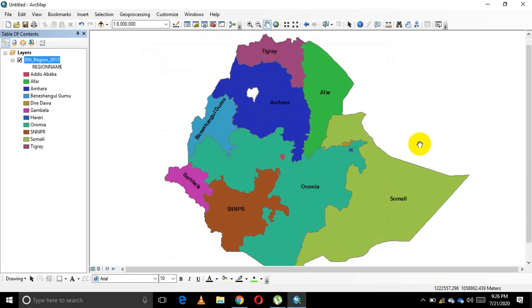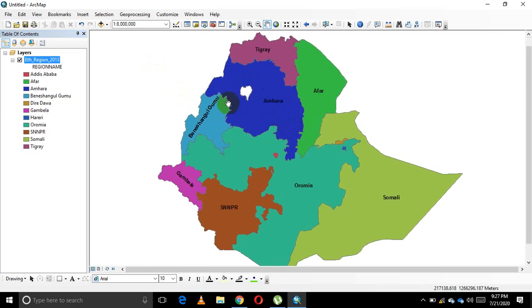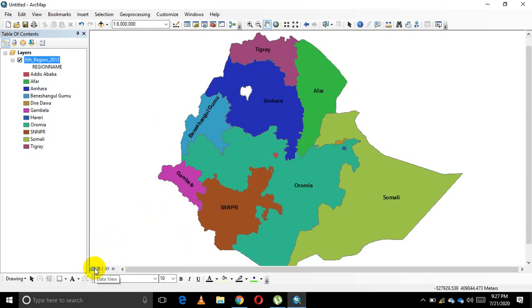If you want to prepare a printout of your output, we need to switch from Data View to Layout View. In Data View, we are working on the raw data — doing appearance changes and spatial analysis. This is not the printout area. We need to switch to Layout View, which automatically shows you how the map looks on paper.